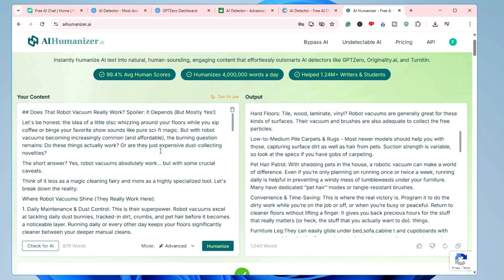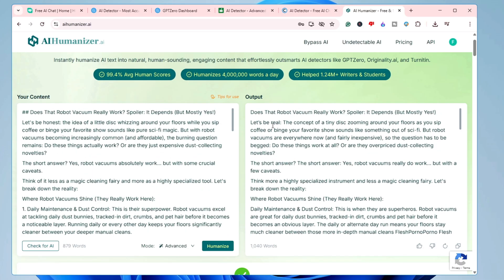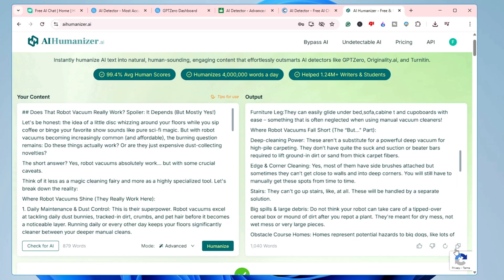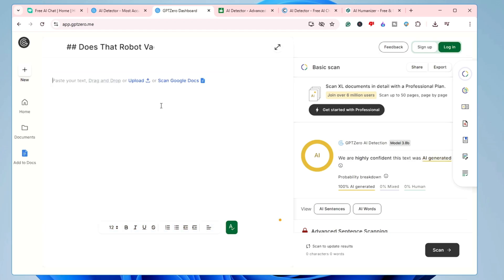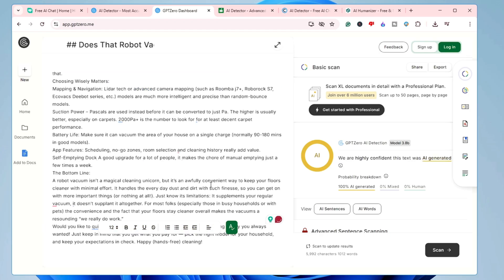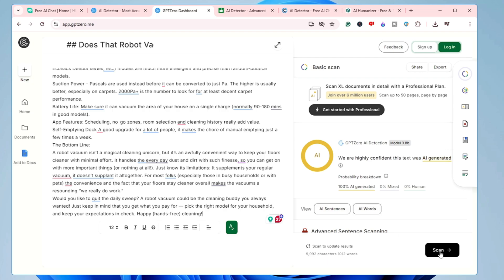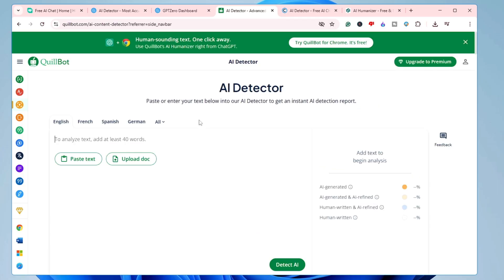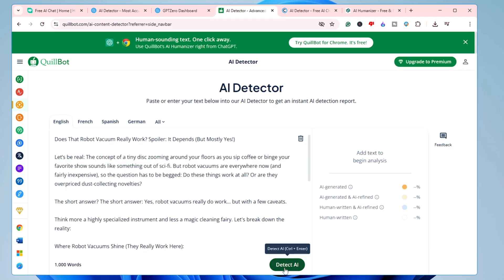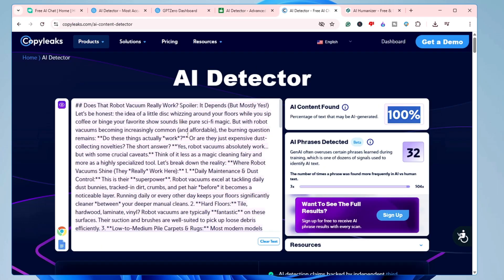Now let's test whether it has really created human-written content. I'll copy the output and test it on the same detectors we used previously. First, I'll come to GPT-0, delete everything, paste the new content, and click Scan. Then I'll come to Quillbot, delete everything, paste the content, and detect AI. Then on CopyLeaks as well.